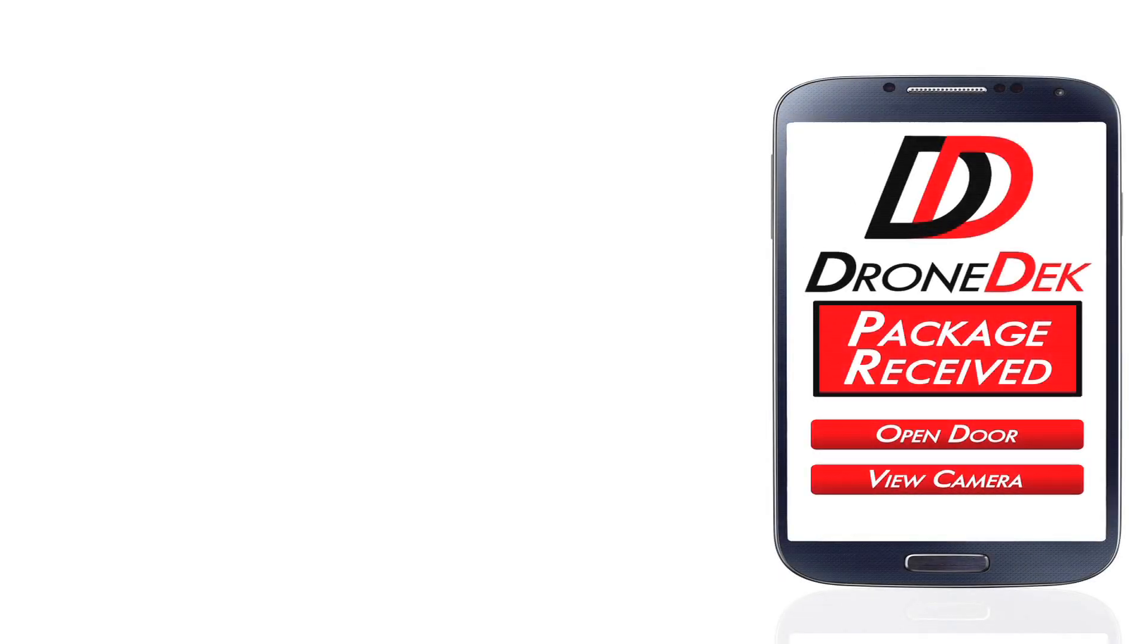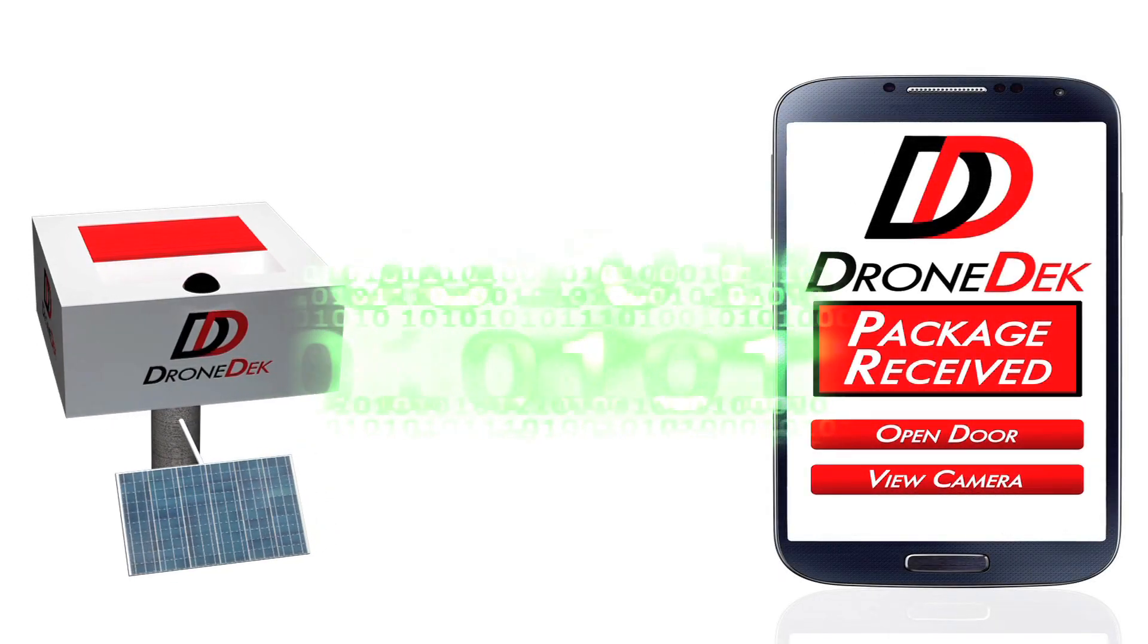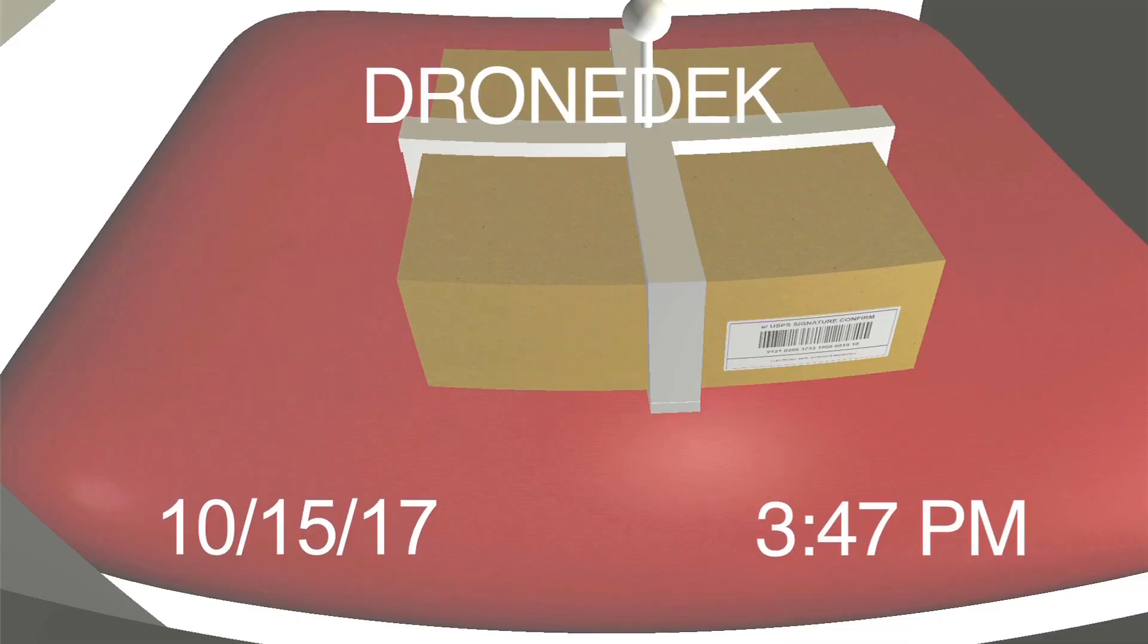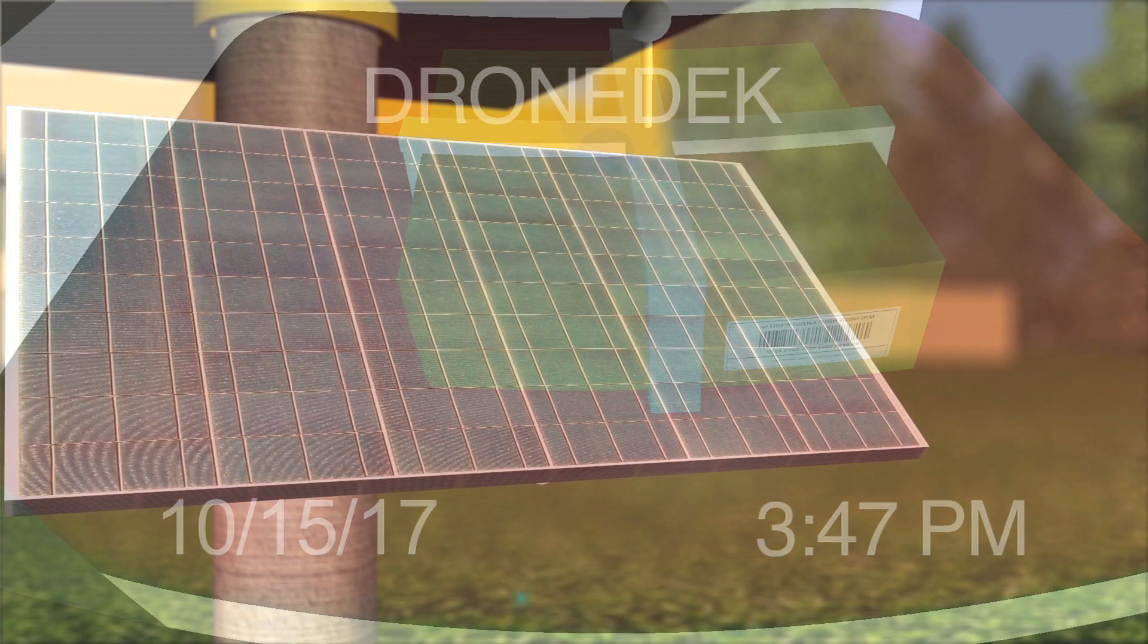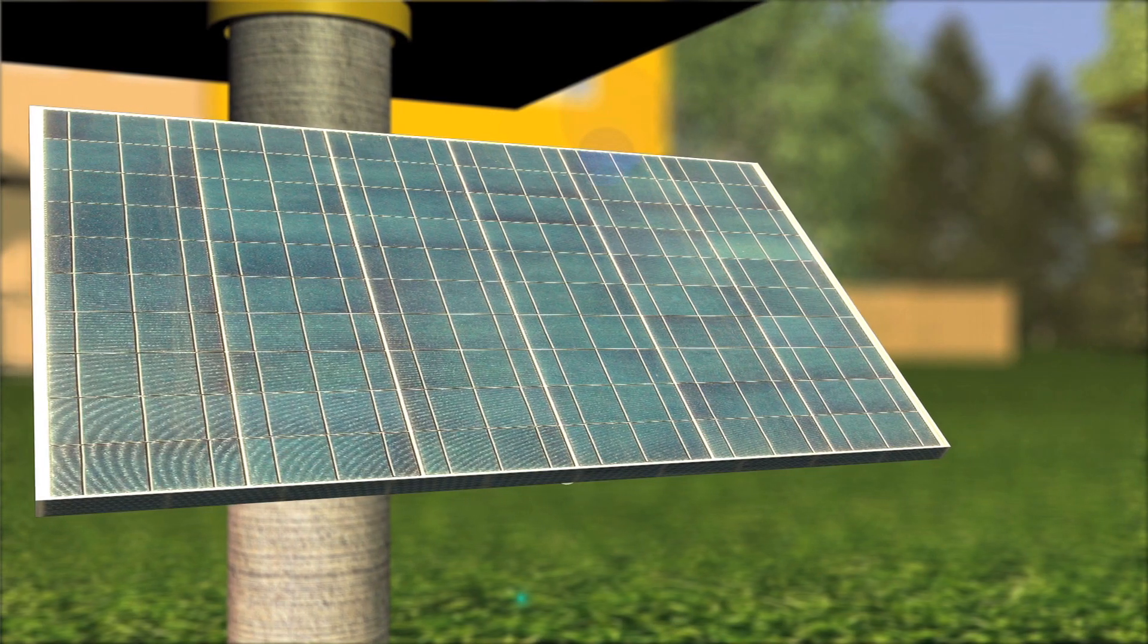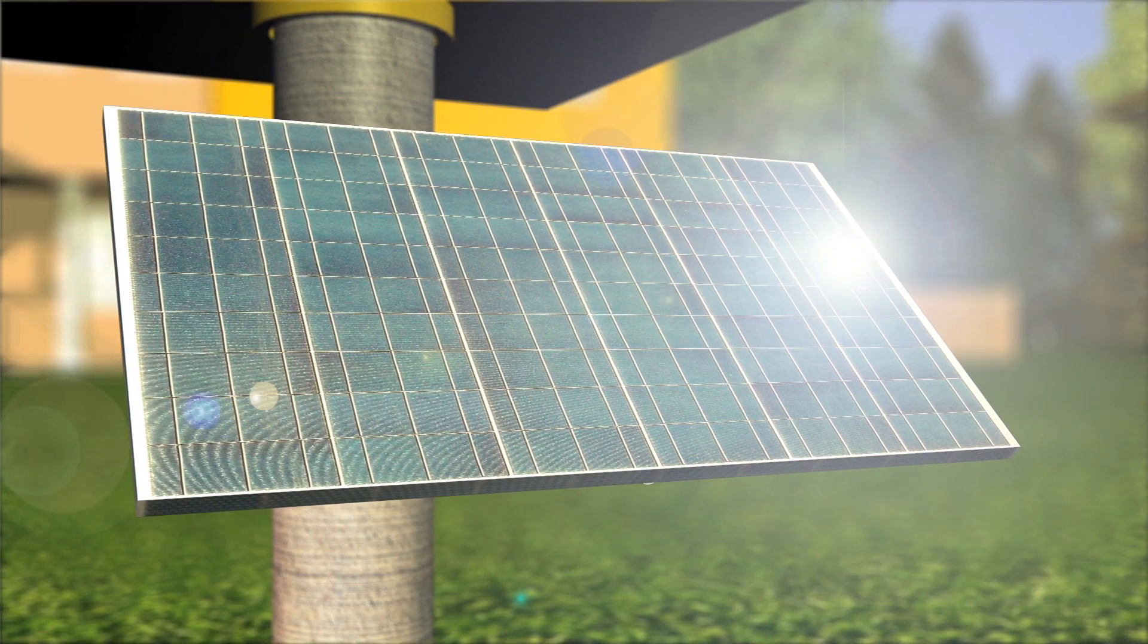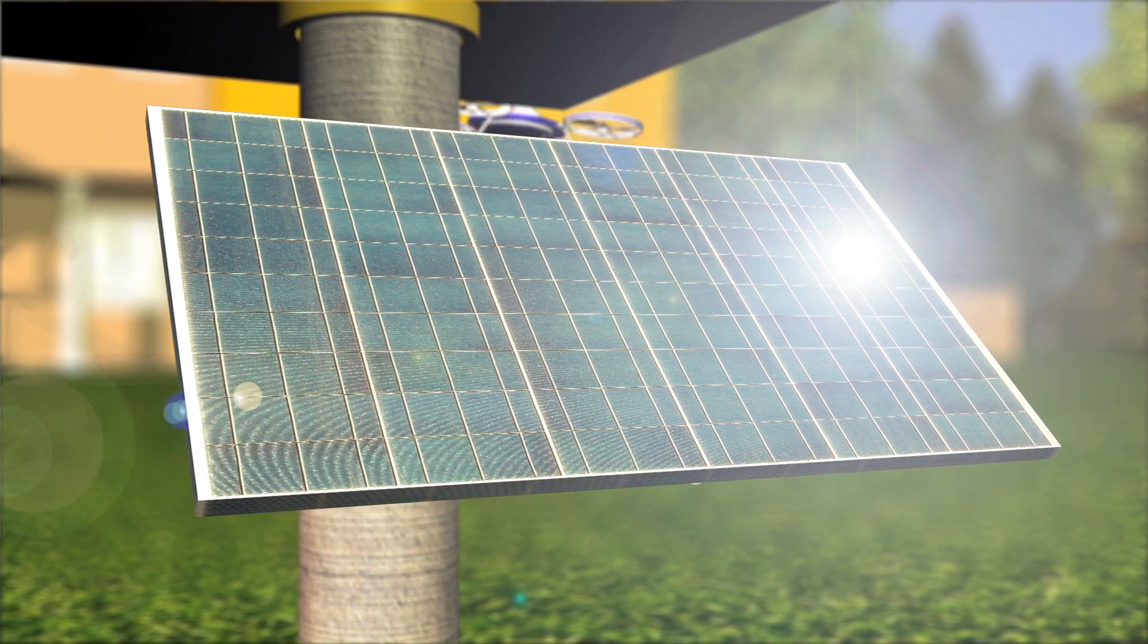You will be alerted to your package's delivery status via the DroneDek app, which also features the encrypted door opening signal and access to a delivery camera built into the DroneDek. Other features include a solar or 110-volt power supply.